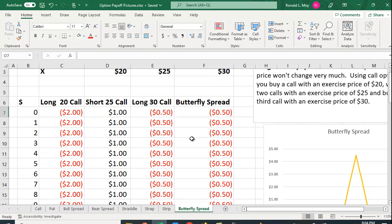So what's the butterfly spread? It's really just adding across this row here.